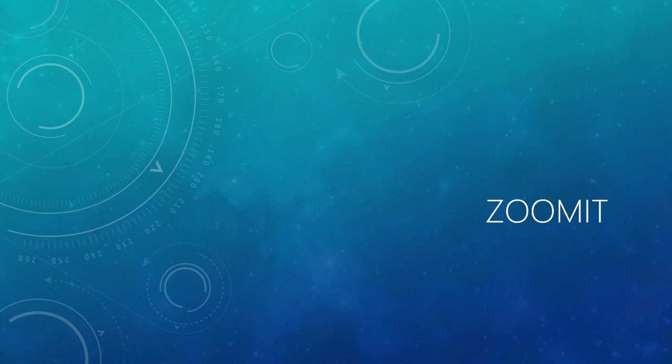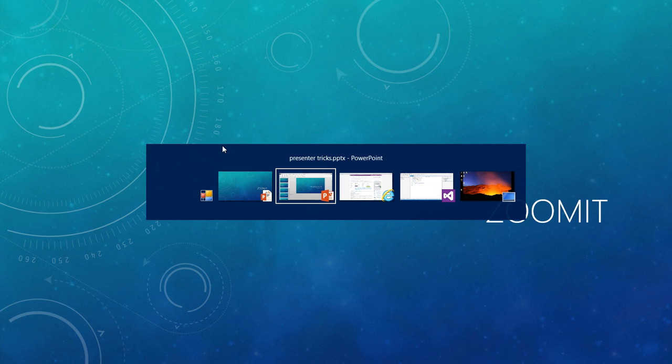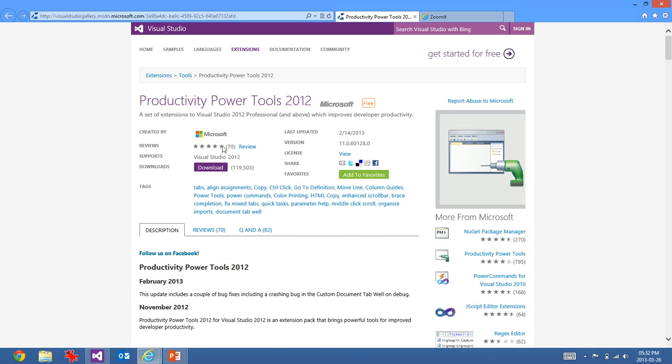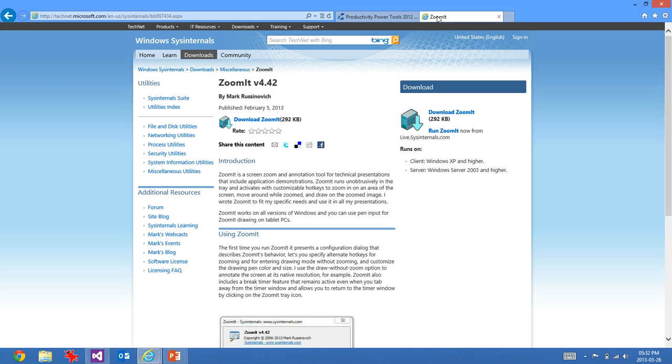So let's dive into the first one, and the first one is to use the tool called ZoomIt. ZoomIt is a free tool from Microsoft. You can download it from the Sysinternals site, and it allows you to do a number of very cool features.